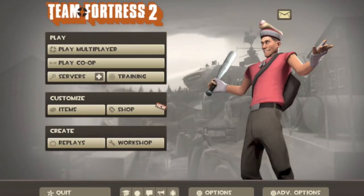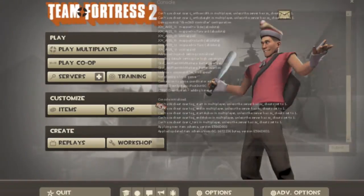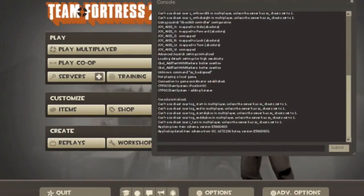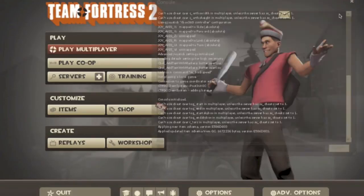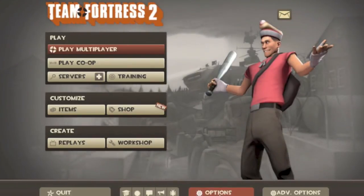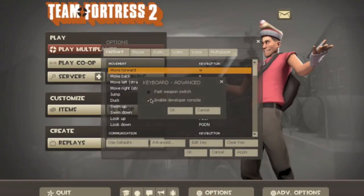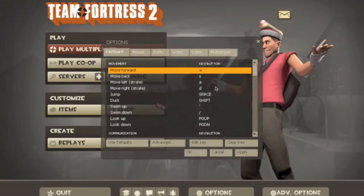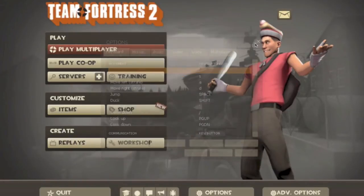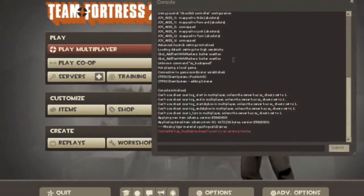So, the first thing you have to do is you have to open developer console. If you can't yet, you have to go to options, go to advanced, and enable developer console. Then you just press the button, it's going to be right under your escape key, and write